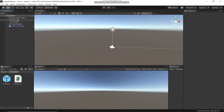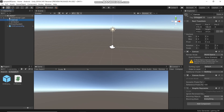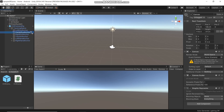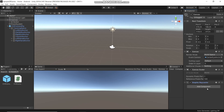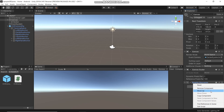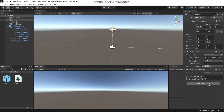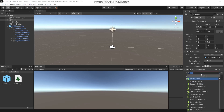Select the canvas and also delete the Graphic Raycaster component. Click Remove component. Then Add component and here we will add OVR Raycaster.